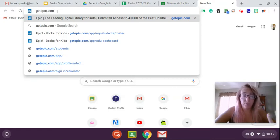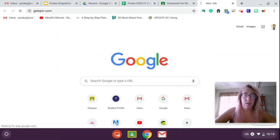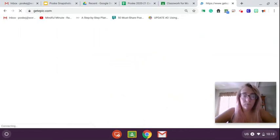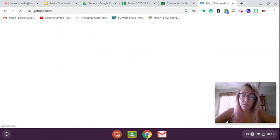Okay, no spaces, just the words getepic.com. Hit go and it's going to look something like this.